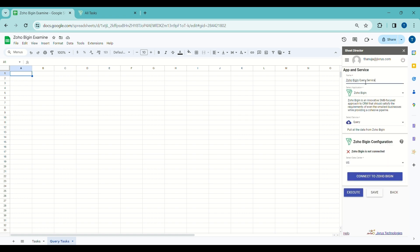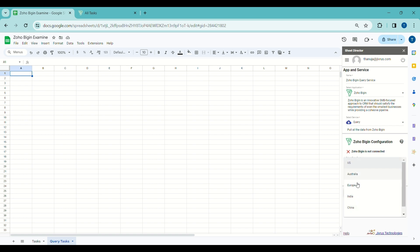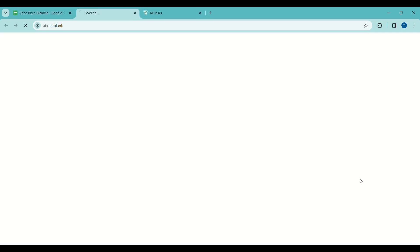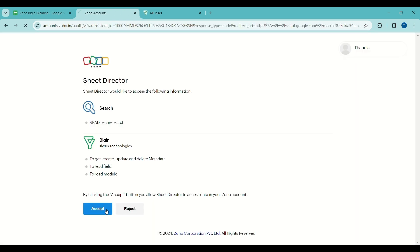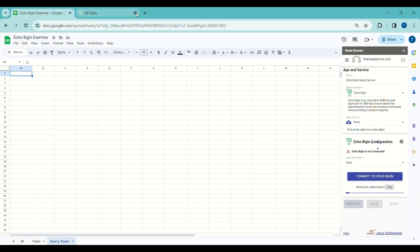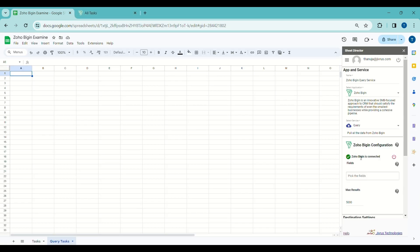I will name the service as Zoho Query Service, then choose the service named Query, which gets the data of selected objects from Zoho. Let me connect to Zoho. Zoho is now connected.